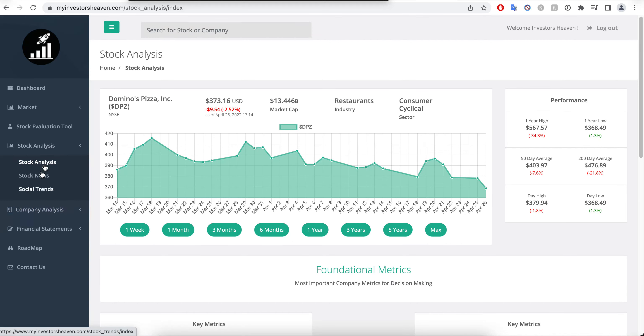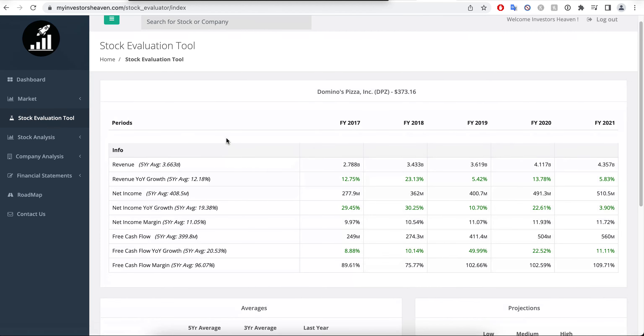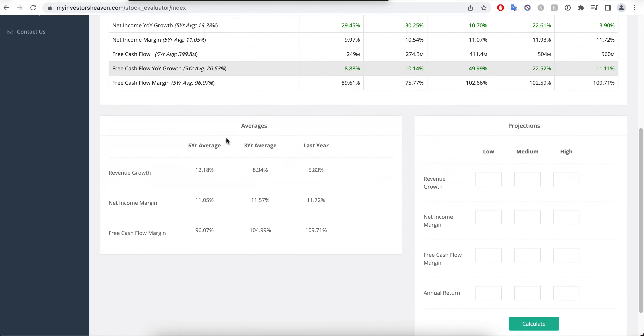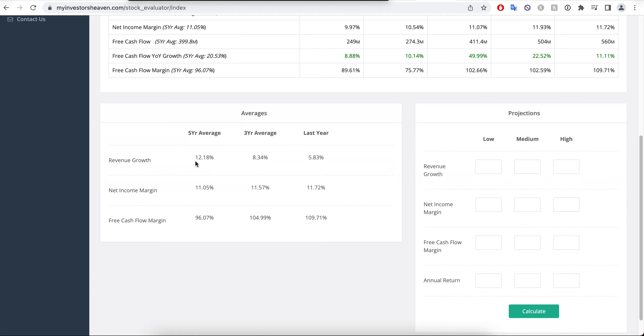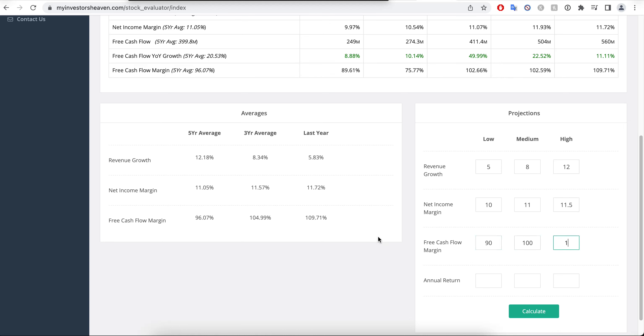Let's take a look at the stock evaluation tool. We're going to be using the averages for the most part here. Let's just go 5, 8, and 12 - pretty much all the averages you can see here. Net income margin, it's about the same every year: let's go 10, 11, and 11.5 maybe. Free cash flow margin, again about the same every year: we're going to go 90, 100, and 110. Annual return of 13 percent is what makes sense.